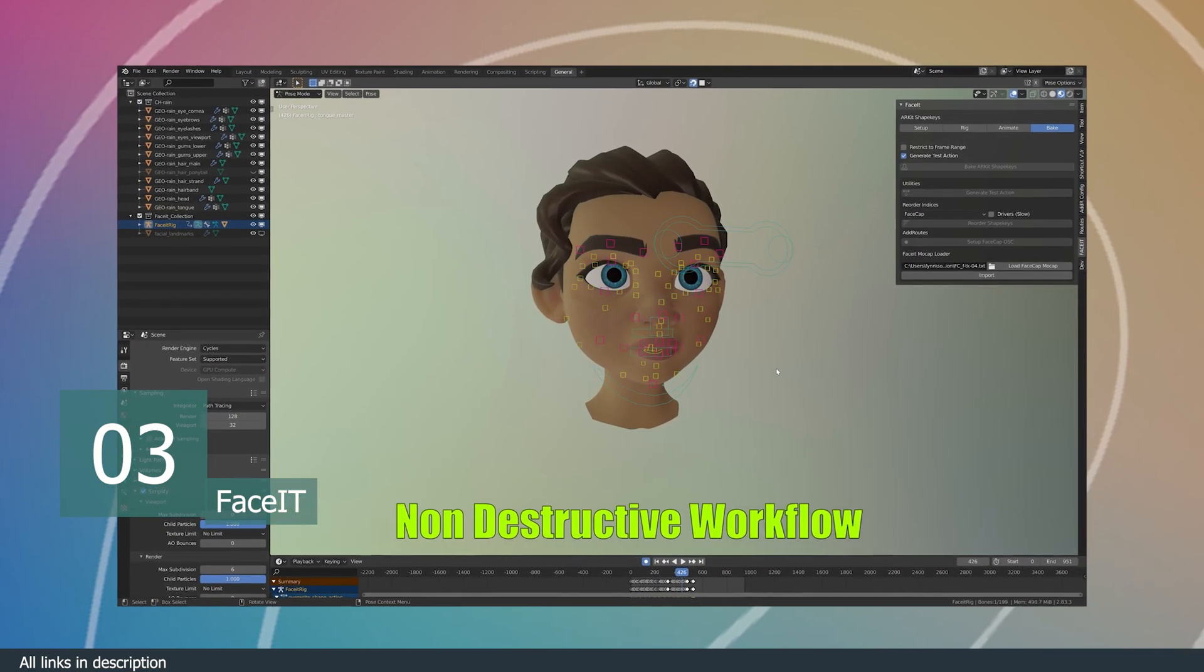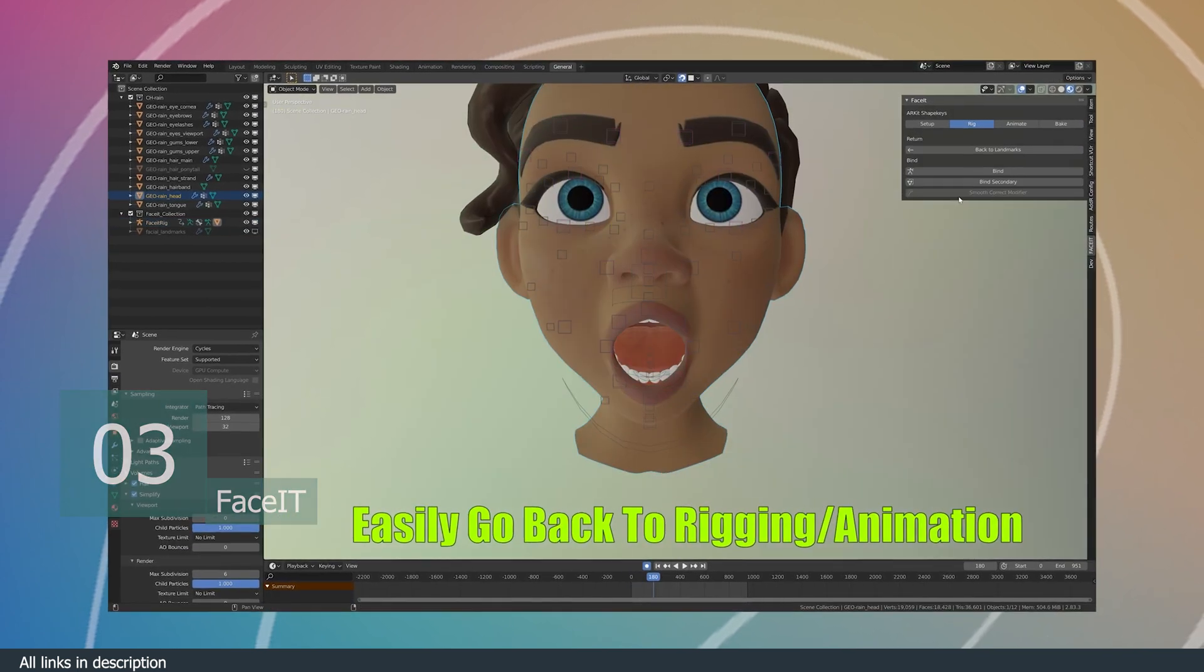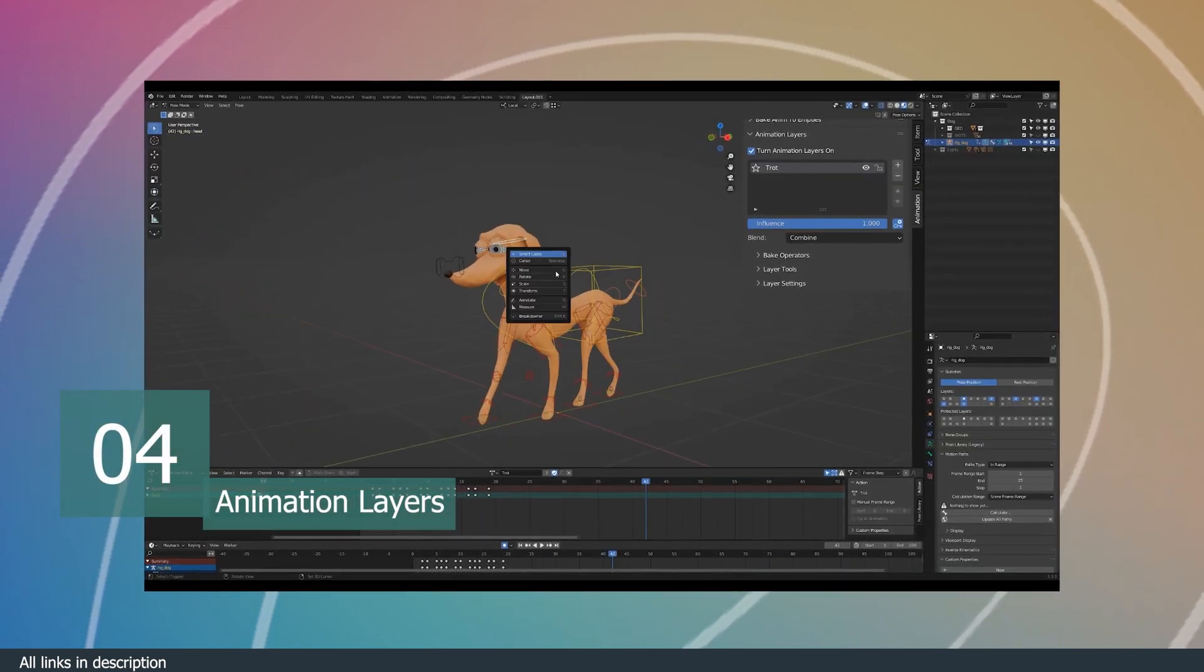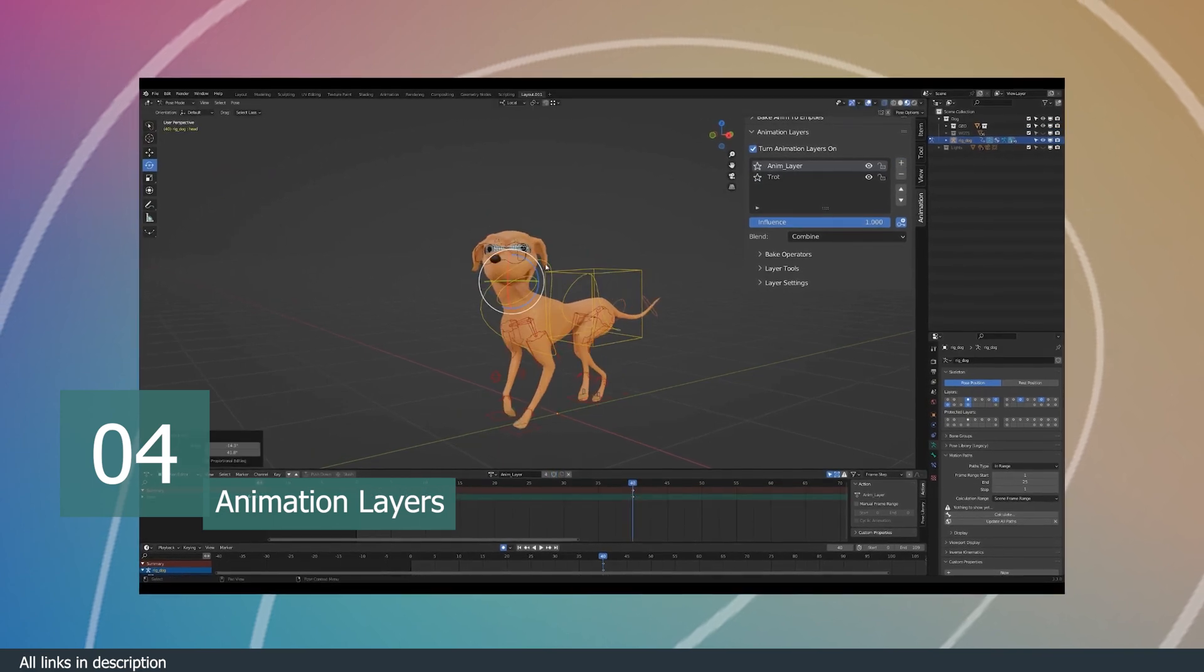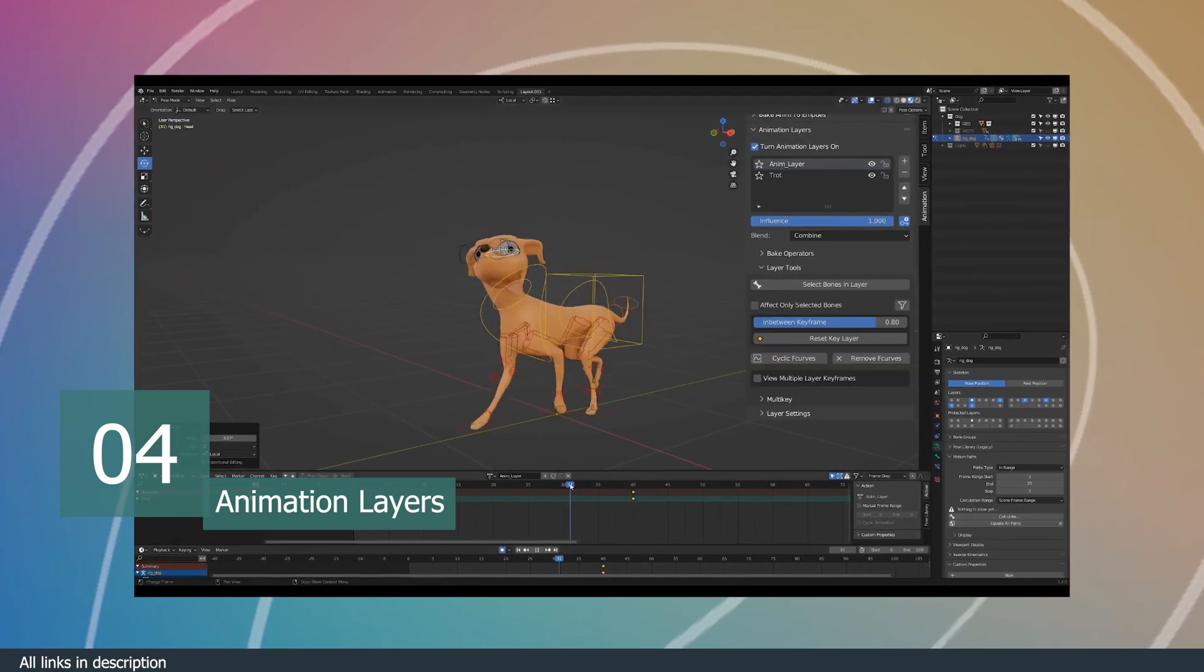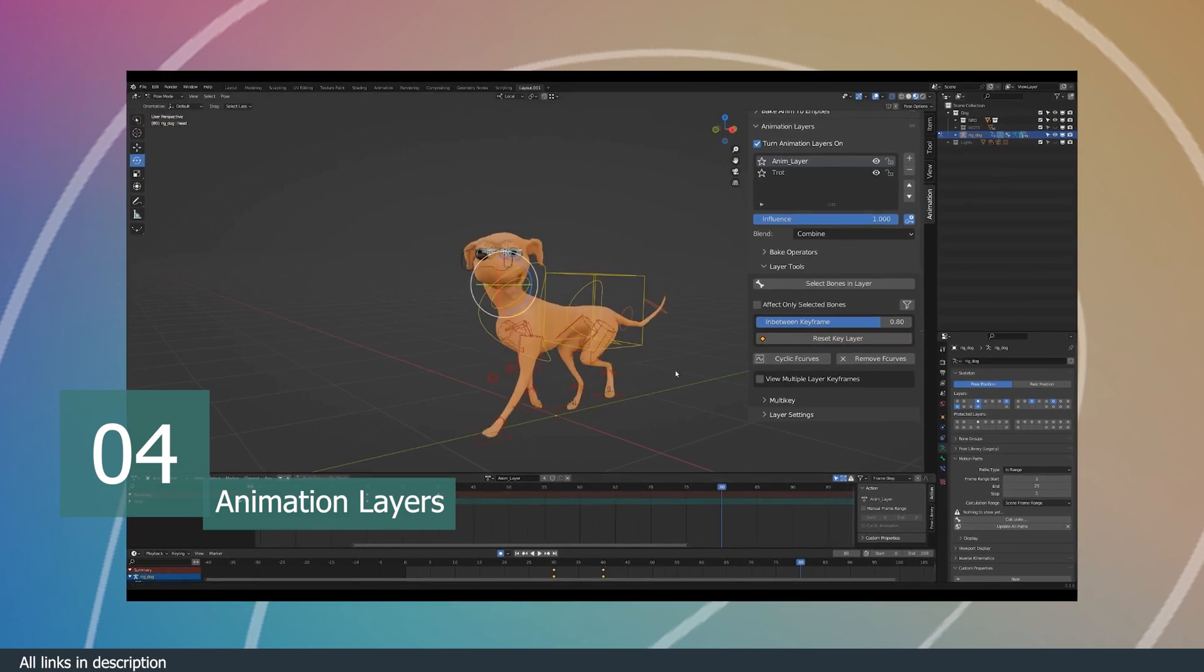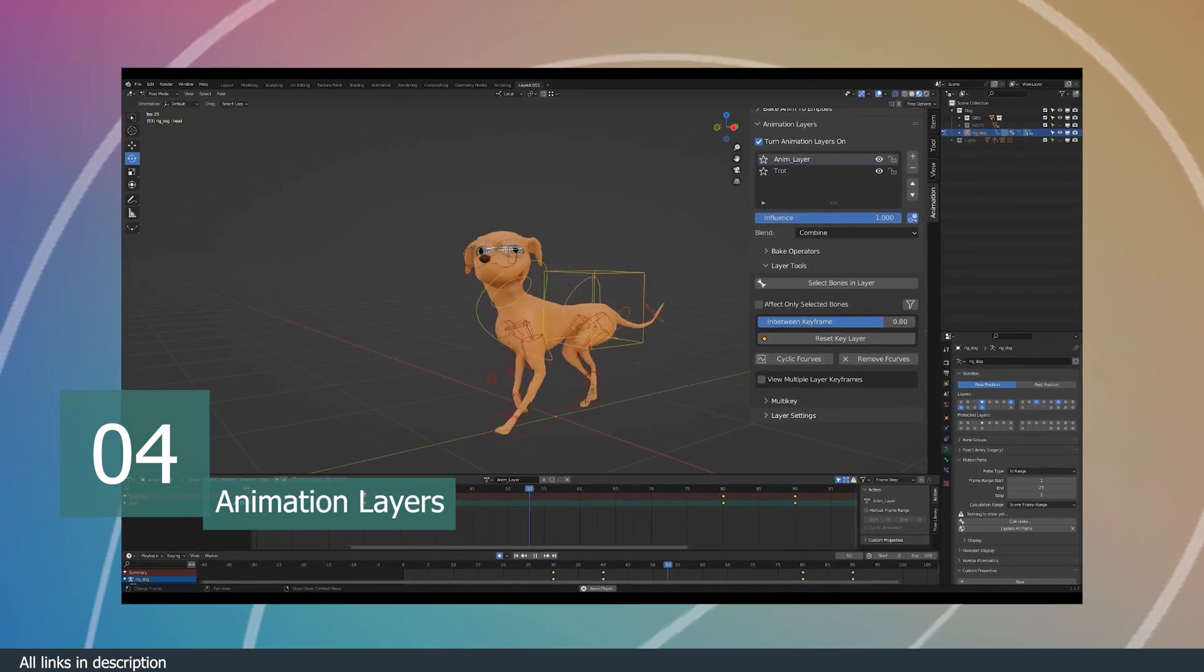This is Animation Layers and it works like you expect it. With this add-on, you can create different actions in a single animation on different layers, like you would in Photoshop, just for animation.